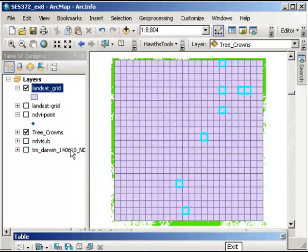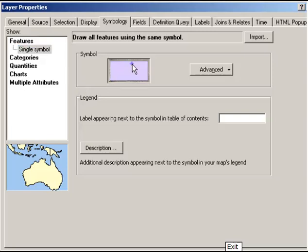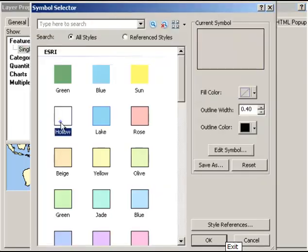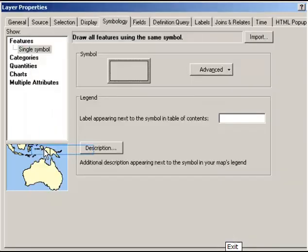If I change this so we can see through it, you'll see that every single one of those cells is completely covered by the vegetation density or tree crown information.